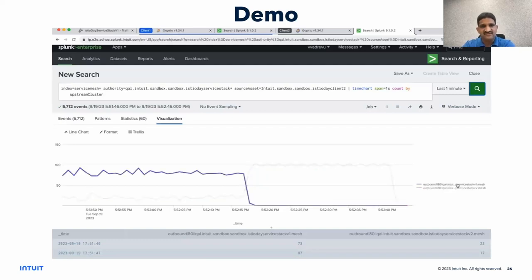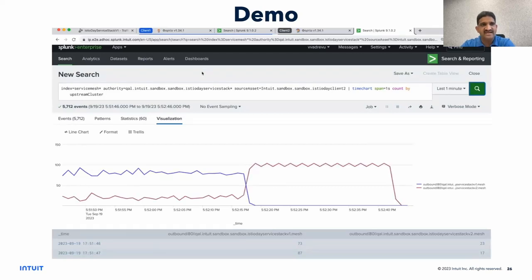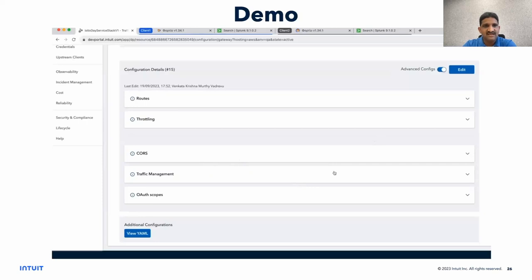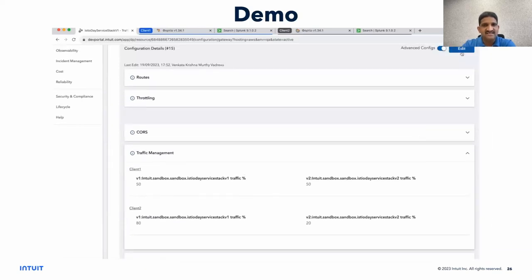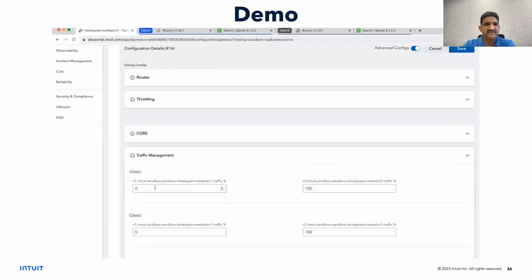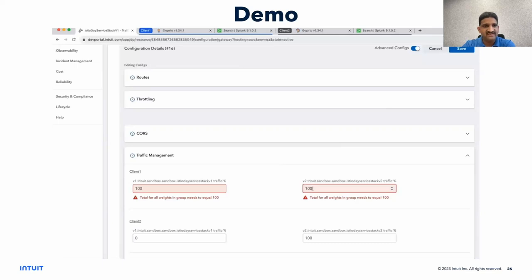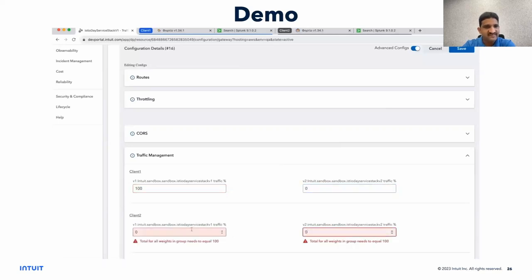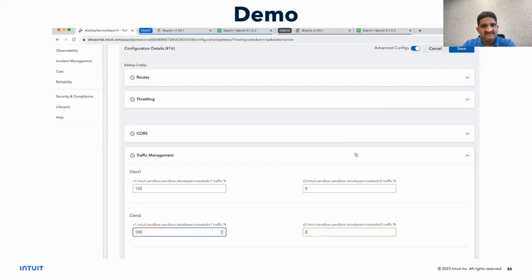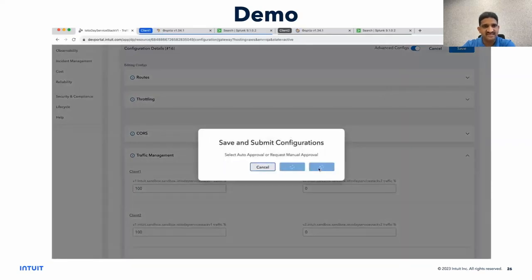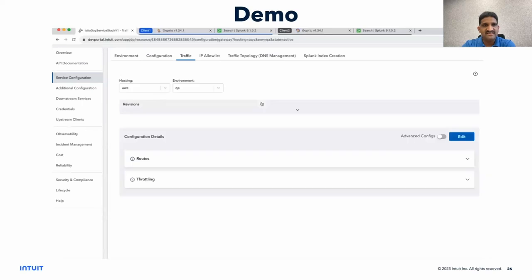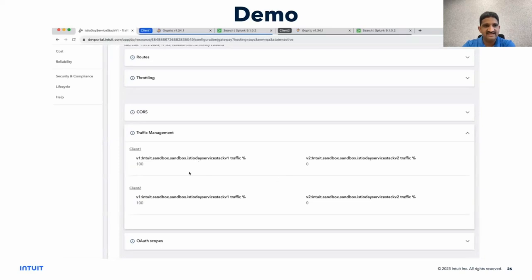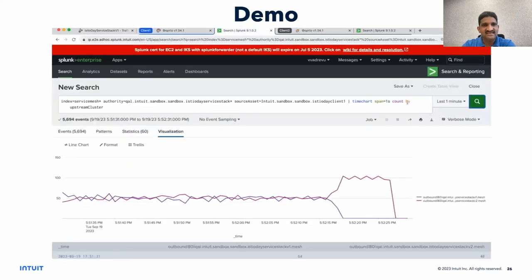At this stage, if the service owner of service A decides to roll back the V2 variant, all they need to do is come back to the self-service portal and, for all the clients talking to service A, modify the weights so that traffic reaches the previous variant V1 — for example, 100-0. After saving, the global component modifies the virtual services for all the clients according to what is configured in the UI. We should see the result in Splunk — everything is back to V1 for client 1, and a similar behavior for client 2.